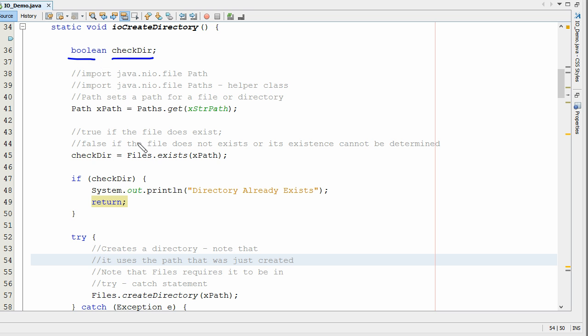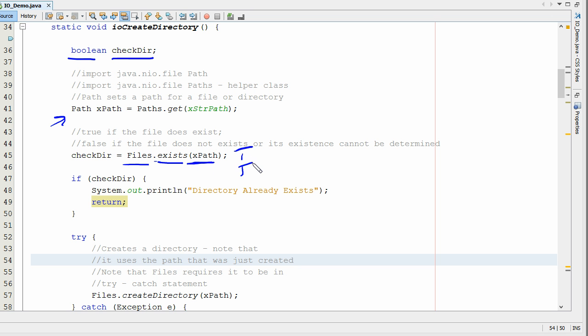Once the path is set we can actually come down here and use Files.exists. We're going to use Files.exists and put in our x path, and that's going to return true or false.